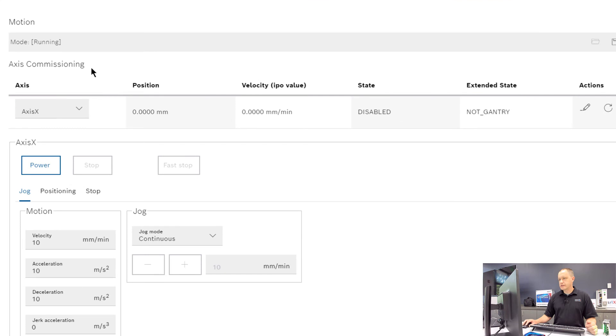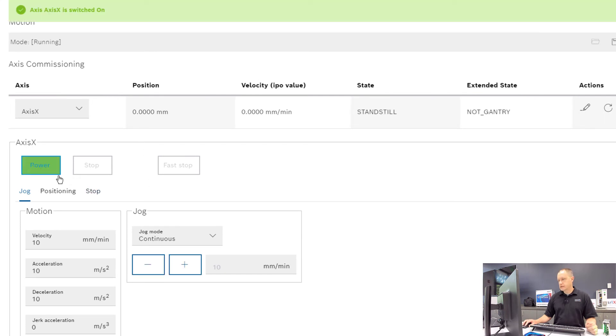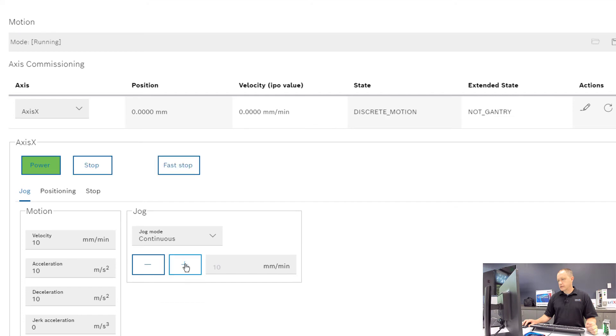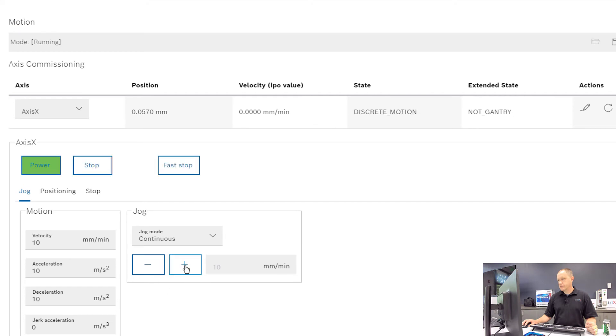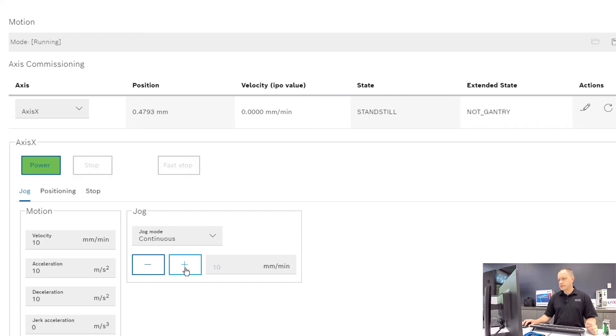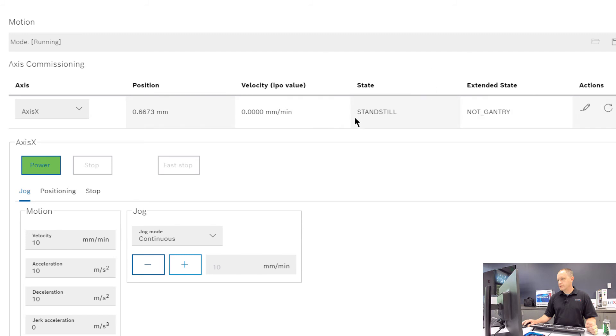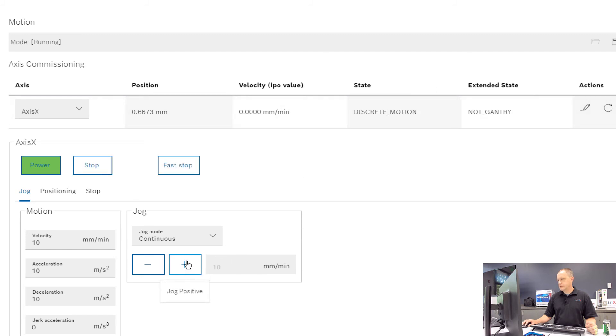And we can actually see motion. If we power the X axis and click the jog button, you can see the position updating there and you can see the state of the axis switching from standstill to discrete motion.